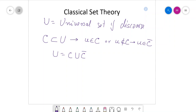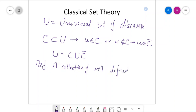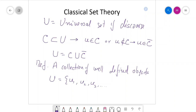Whenever we speak about classical set theory, we define a classical set as a collection of well-defined objects. Whatever objects are in the set U, they should be well-defined. That is, U is a collection of objects like U1, U2, U3, up to UN.